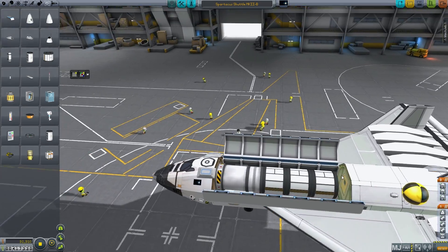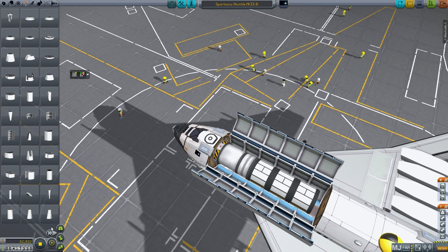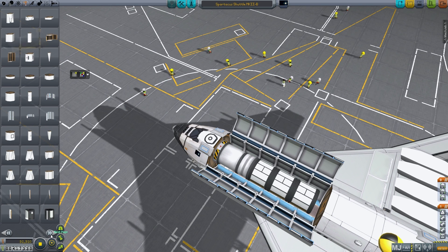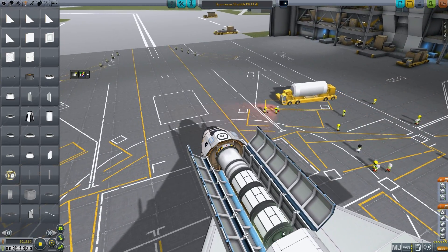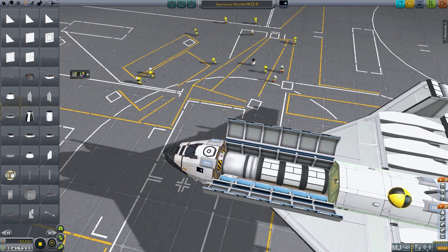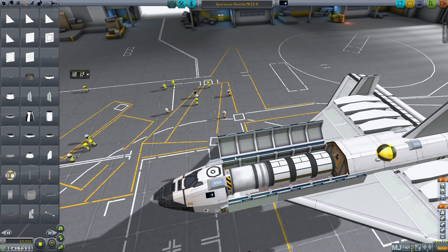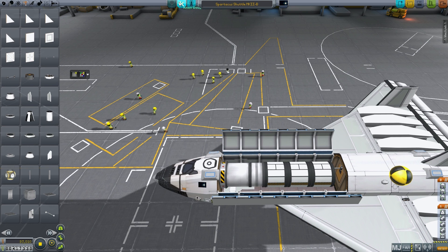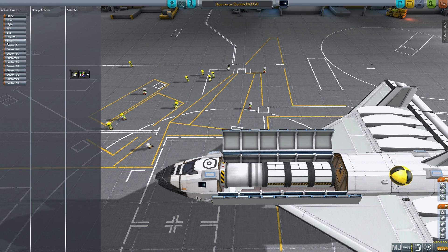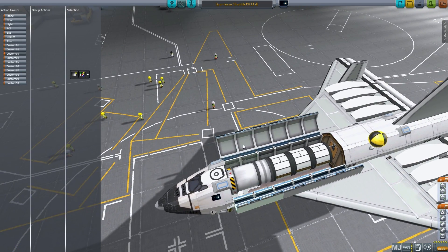We'll just get some struts — under Structural — connect that so it's not bouncing around. I'm going to go to action groups — Custom Two, Custom Three — okay.